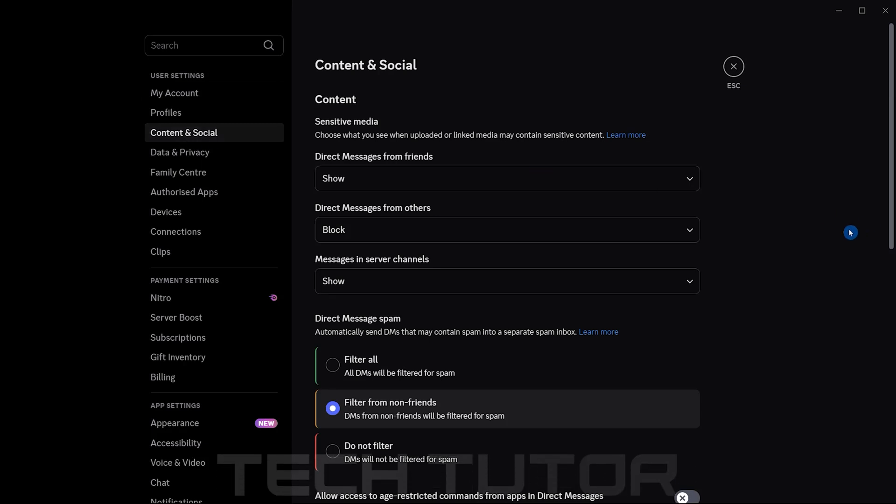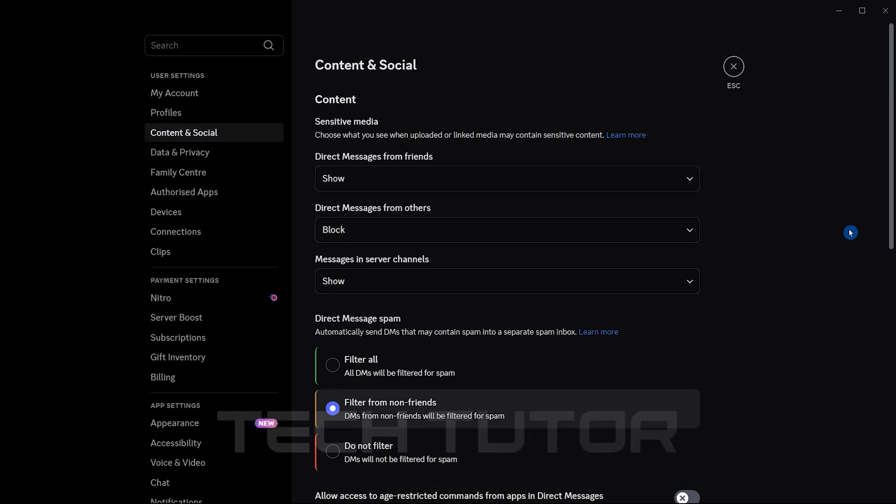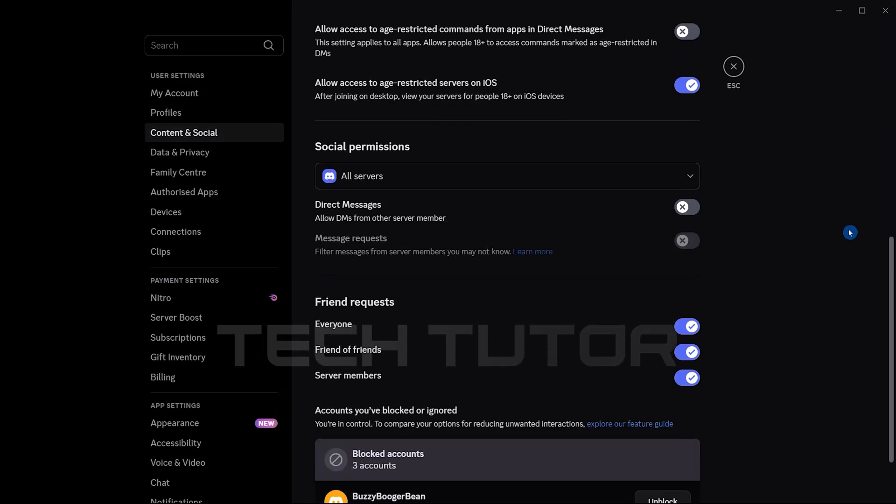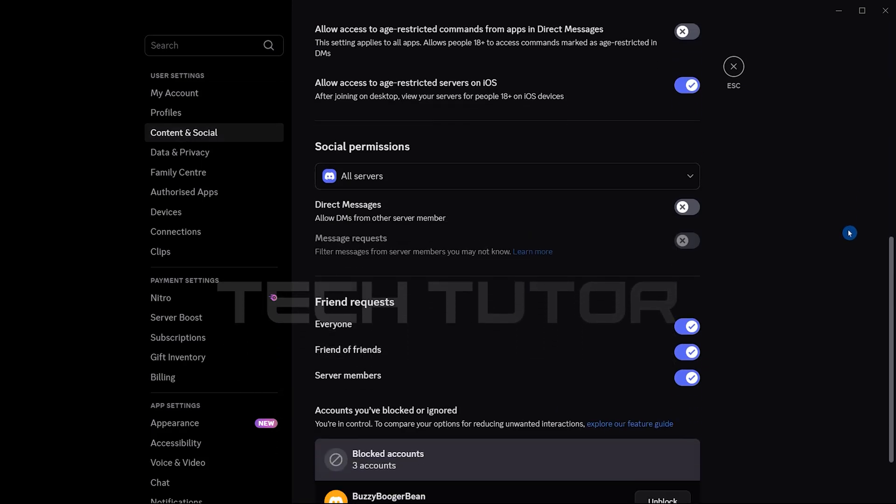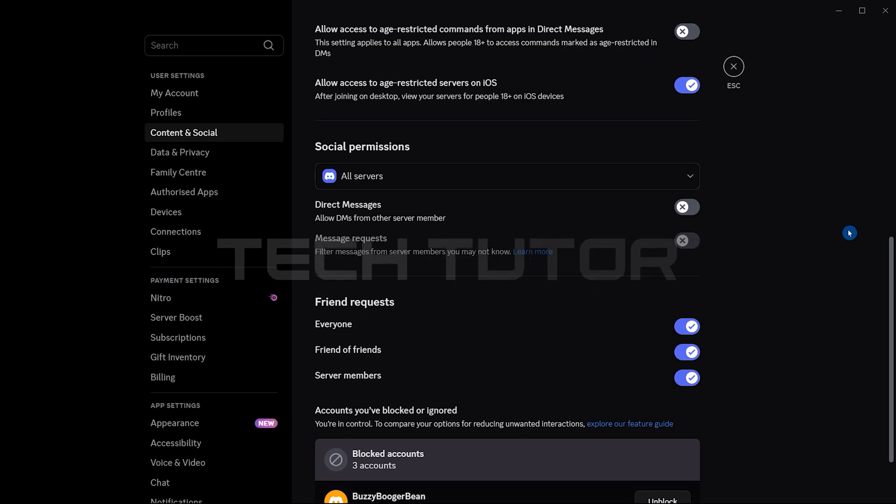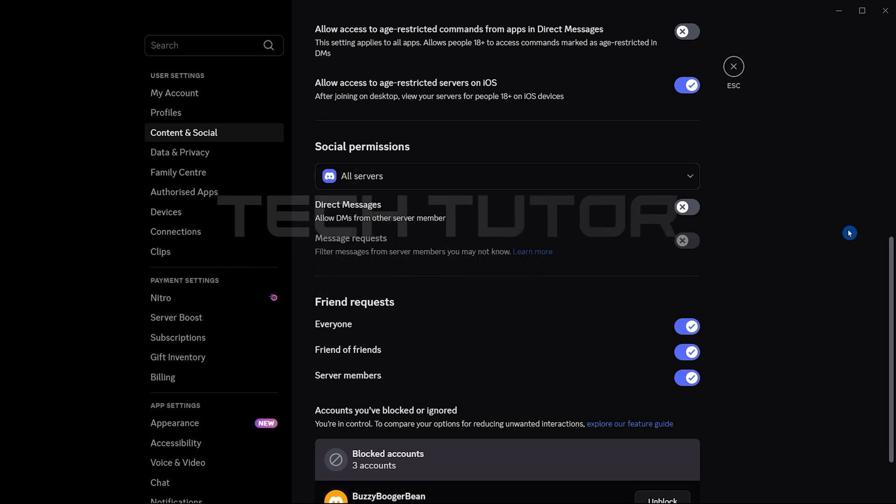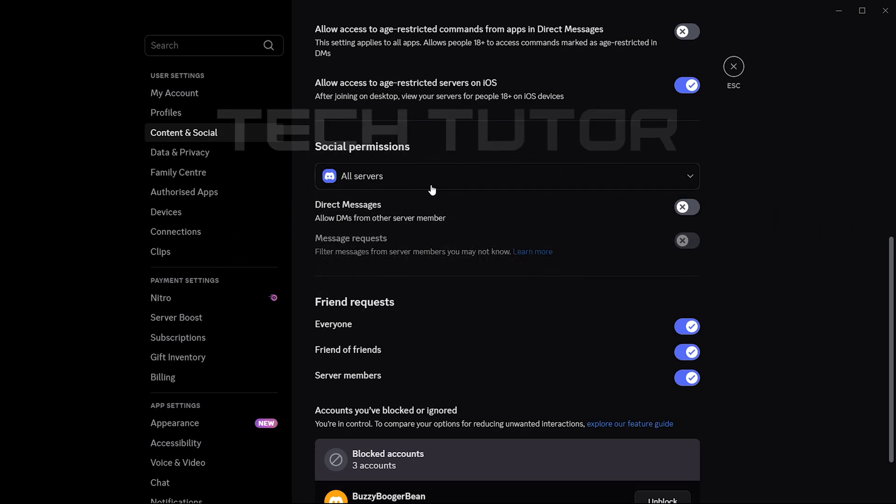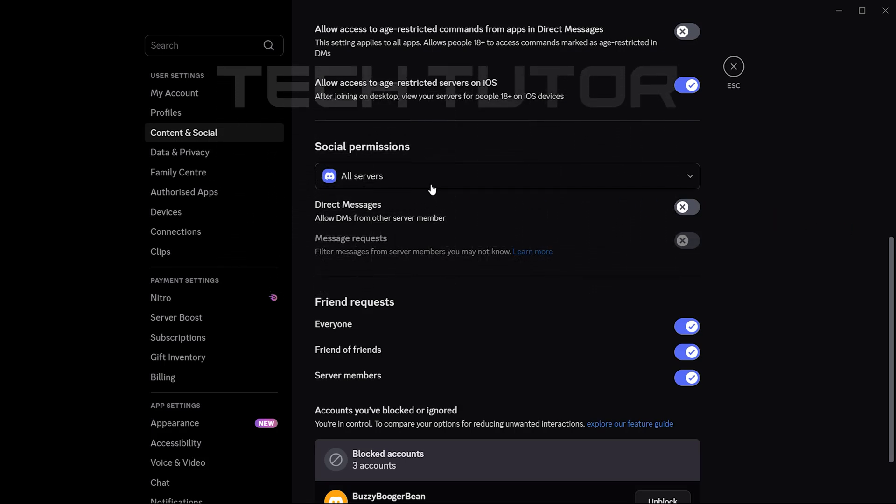Now that you are in the Content and Social section, scroll down until you find a subsection called Social Permissions. In this section, click here to adjust your permissions.